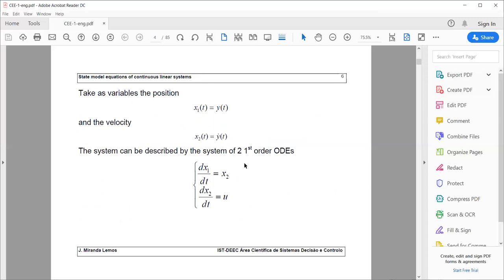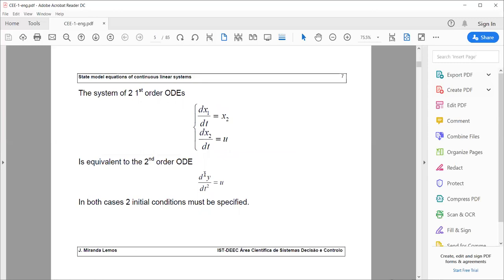Take as variables the position Y, called X1, and the velocity X2, given by Y-dot. These variables X1 and X2, together with the control variable U, form a system of two first-order differential equations: dX1/dt equals X2, and dX2/dt equals U. This is the state model equivalent to the second-order differential equation.